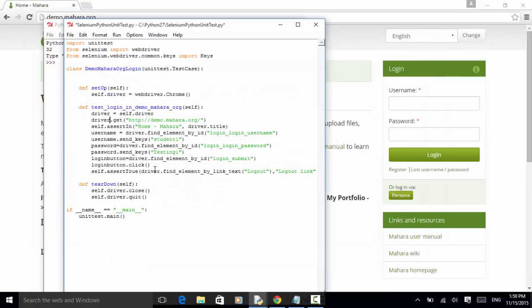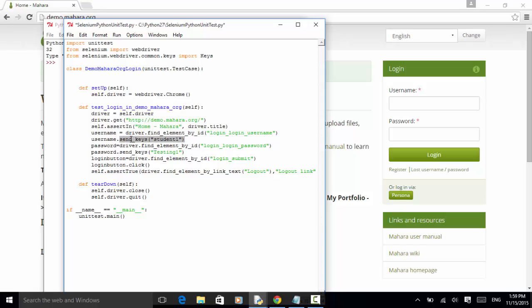Now we define a username field. username equal to driver.find_element_by_id. id is login_login_username. So we define the username field. Now username.send_keys student1. So enter username into the student1 username field.